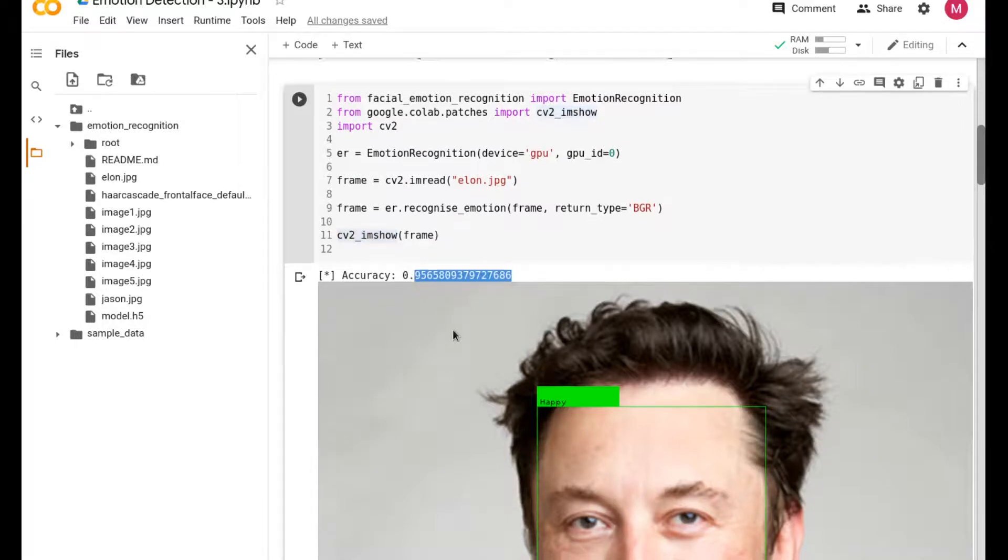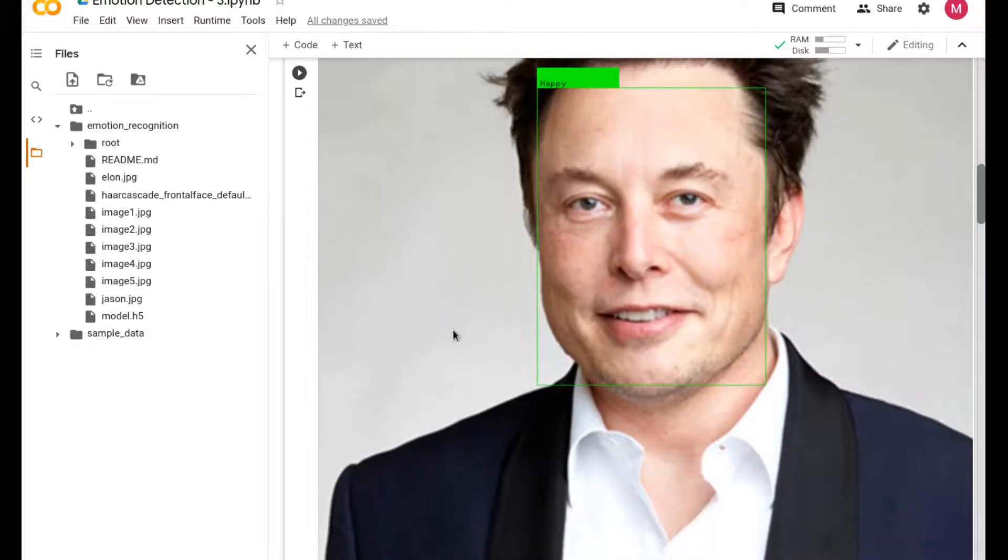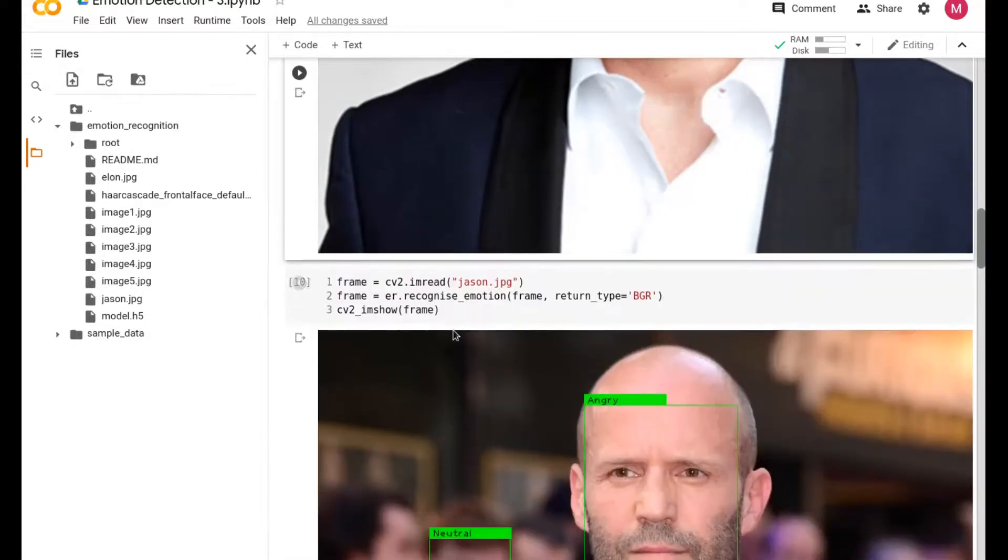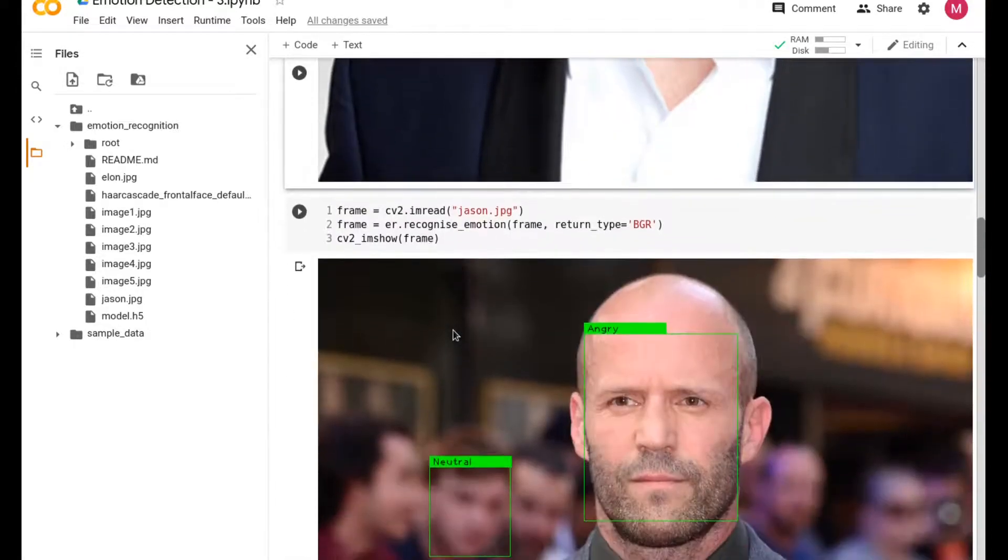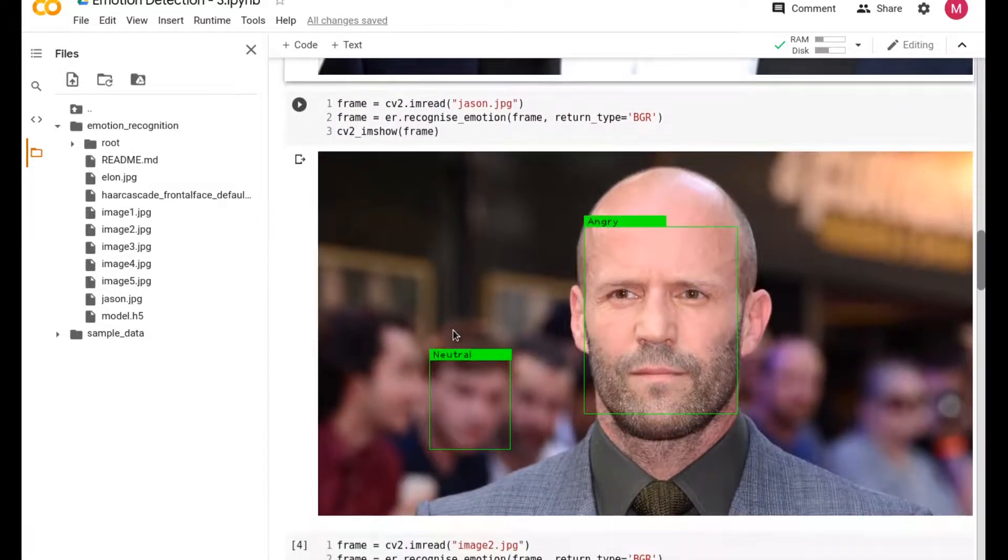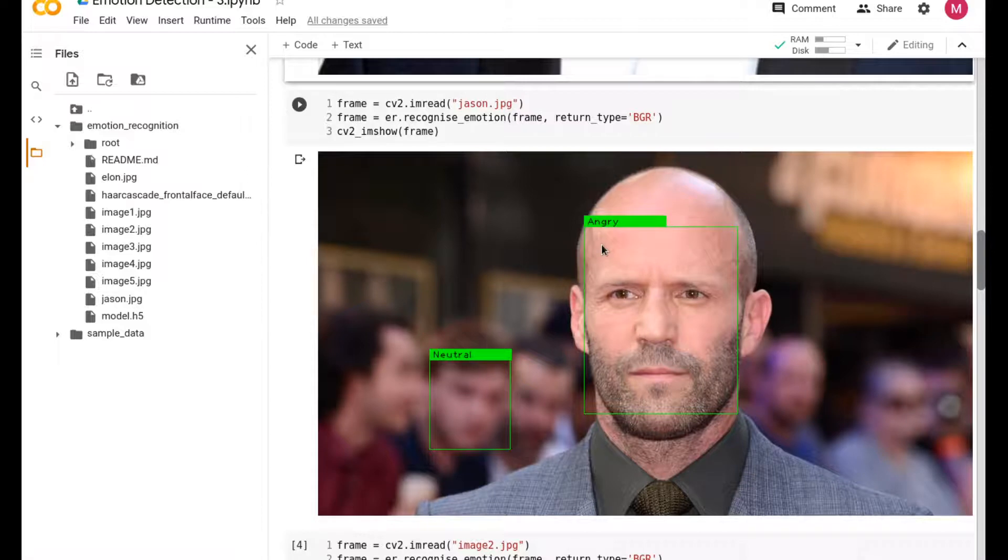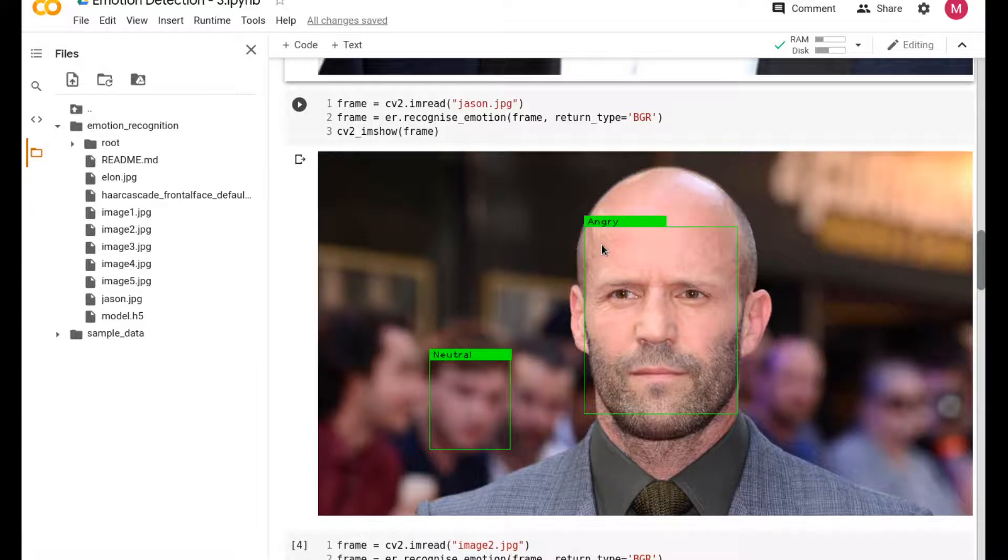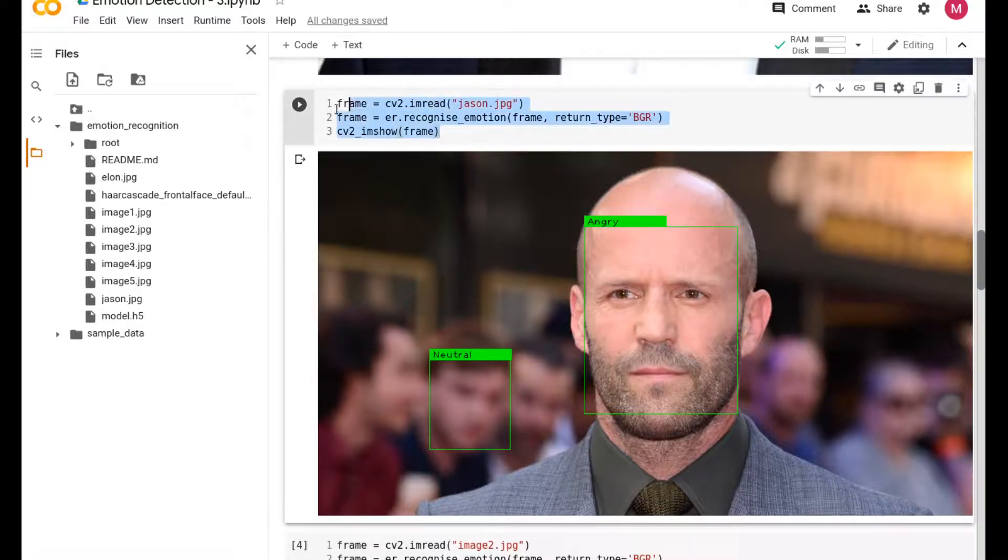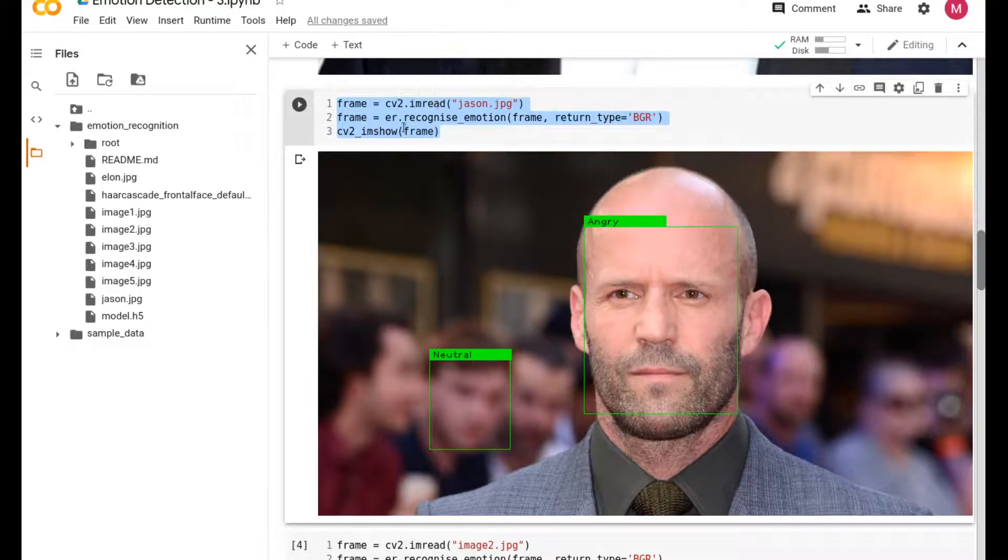You can see that it's also printing the accuracy - it's about 95% - and it's showing that the person is happy, which is yes, of course. Now there is the second image where you are using Jason's image. For some reason Jason's face, this particular image, comes up to be angry, even though it looks like neutral for him, but probably that's the face profile for him.